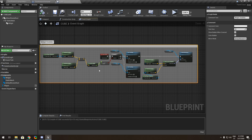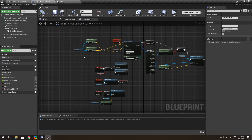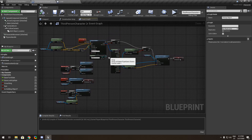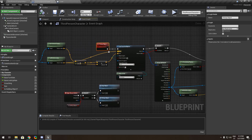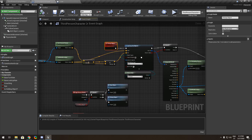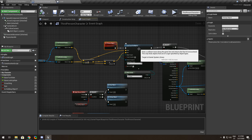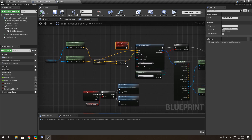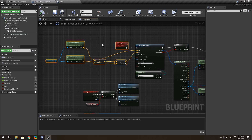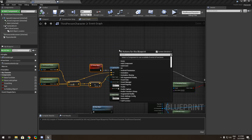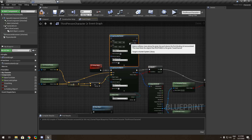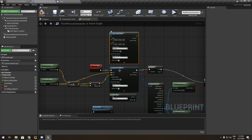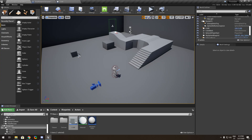Here is the simple third-person character blueprint. I made a line trace — line trace for objects. It's the same approach as line trace by channel; the difference is this one uses object type, because we are picking up objects.